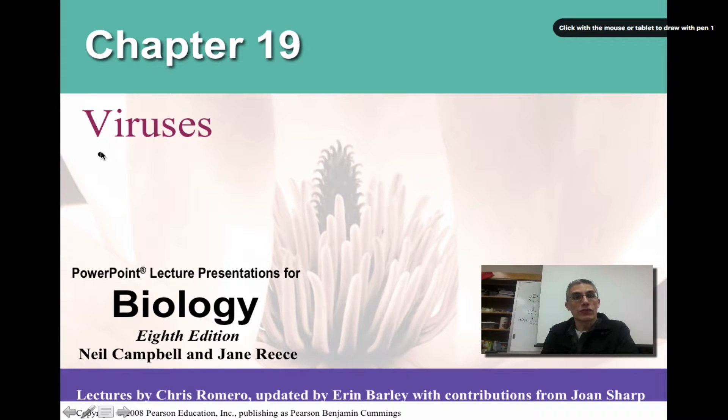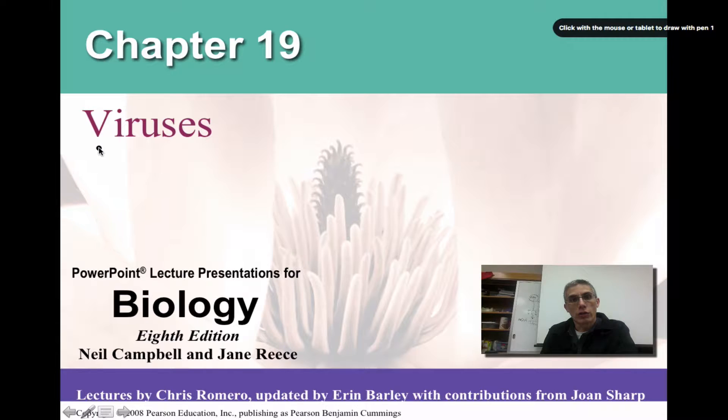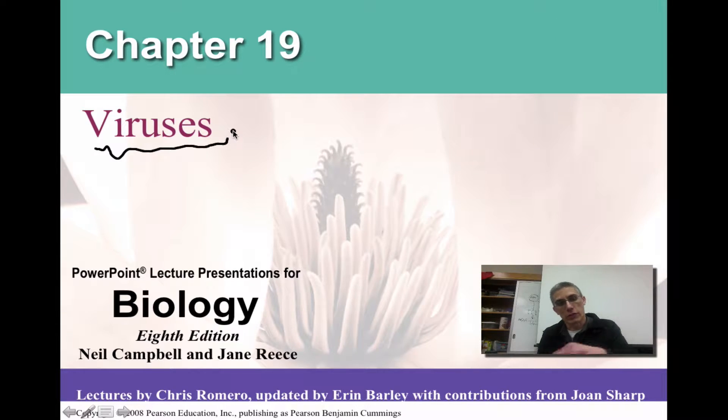All right, so welcome back. This is going to be our first and only video for chapter 19. And what we're going to do in chapter 19 is we are going to focus on viruses.